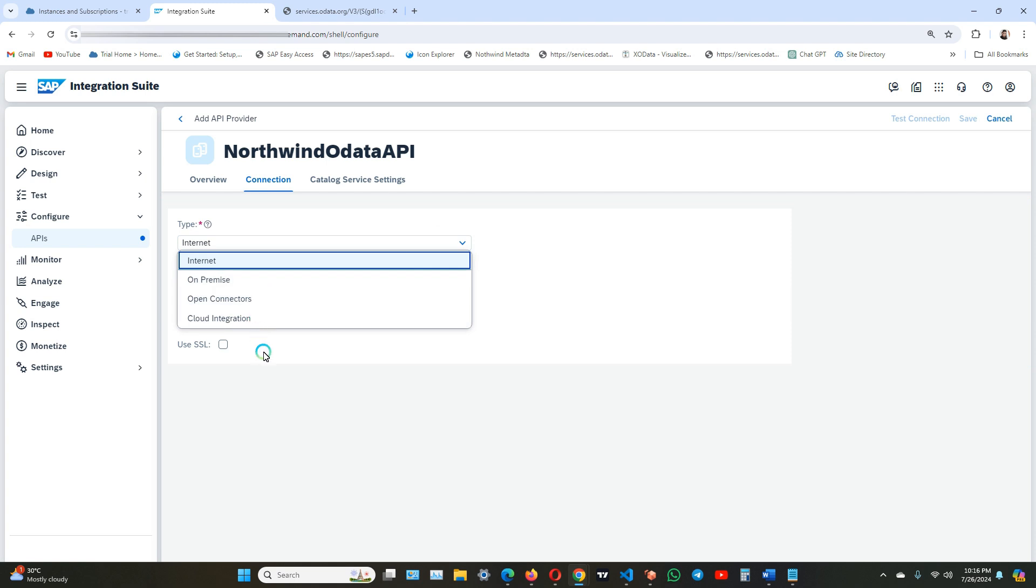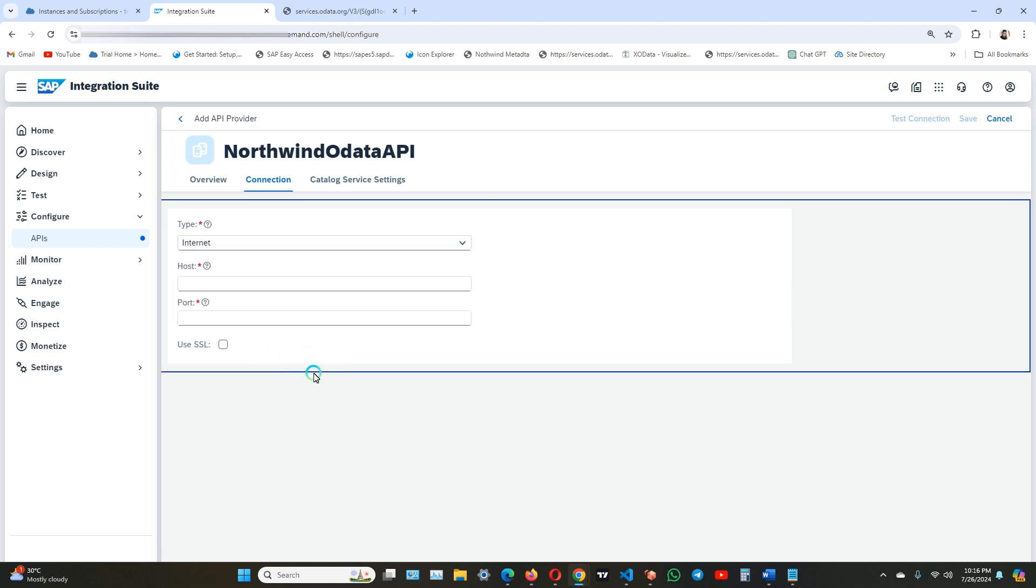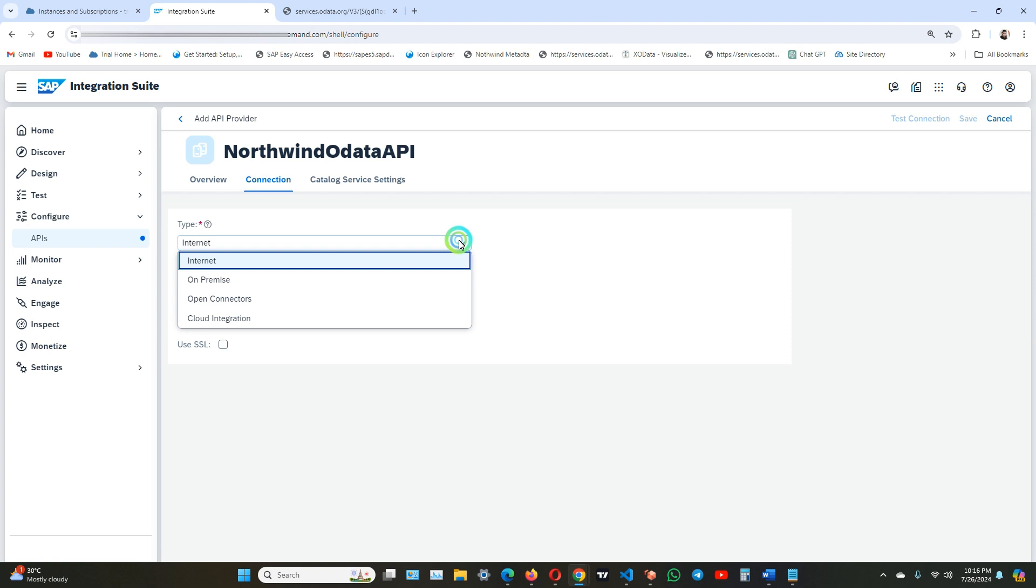We use internet if our service, for example Northwind service, is available openly on internet. We use on-premise if our service is hosted within our company's landscape, and for this you need to set up connection to your backend system in cloud connector first.